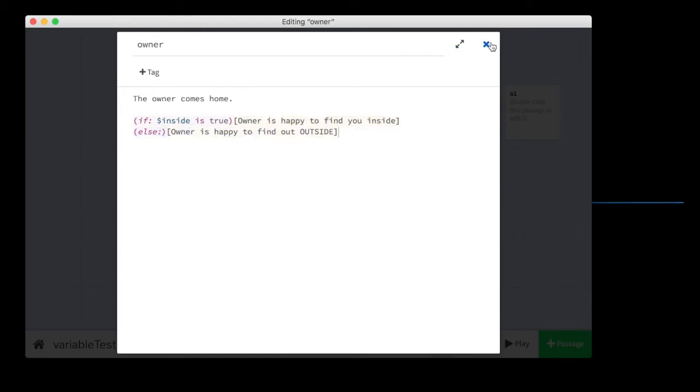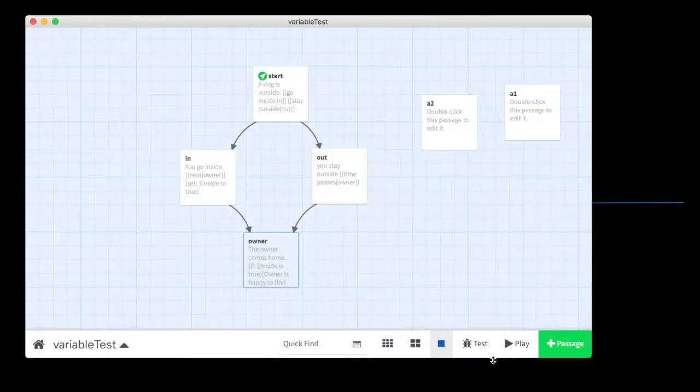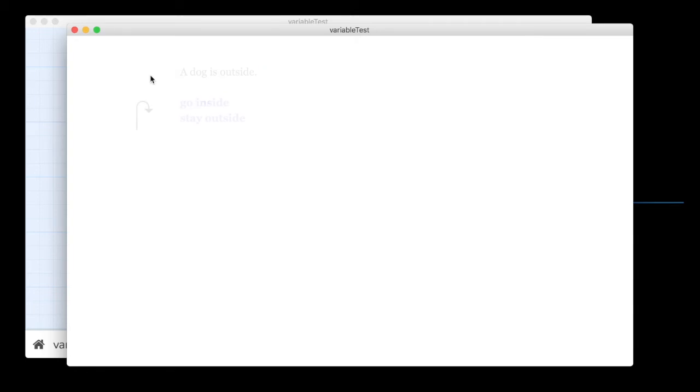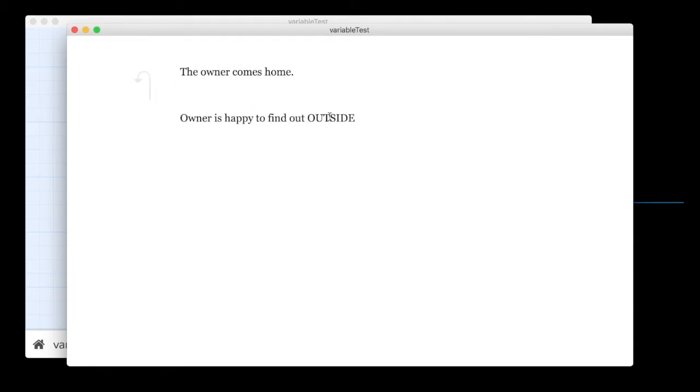Okay? So, let's try that again. Play the game. If we go inside, happy to find you inside. But if we go outside, happy to find you outside. So, that's a very simple way to make that work.